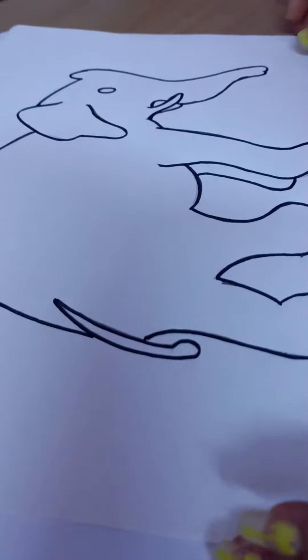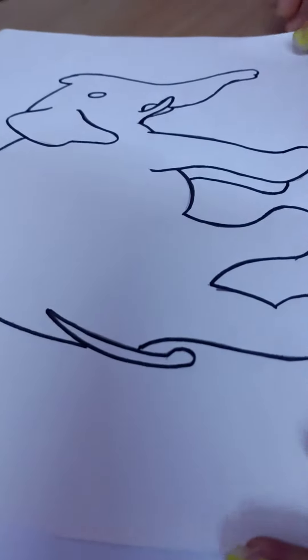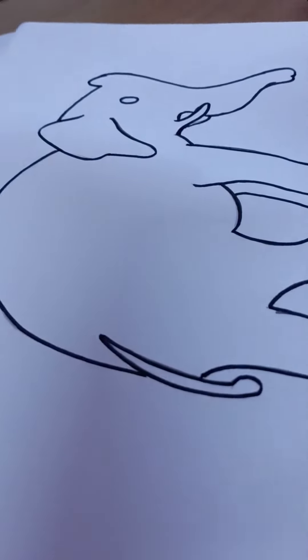Hello friends, another amazing video for you today. We will draw a picture of an elephant, so let's start. First we